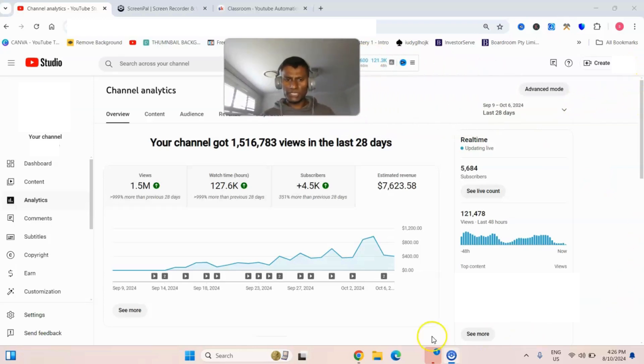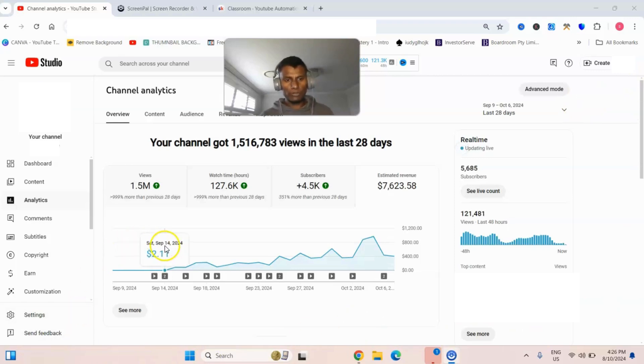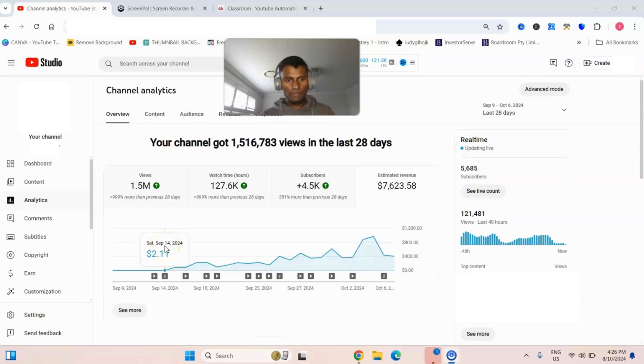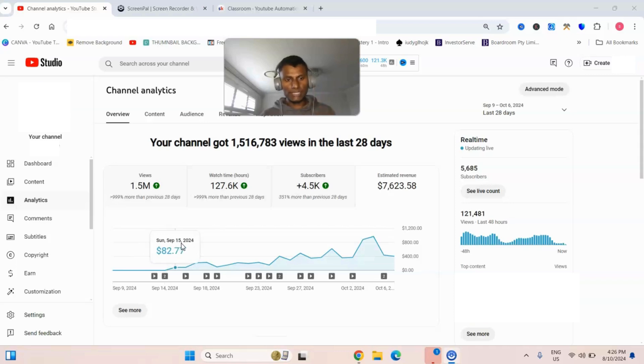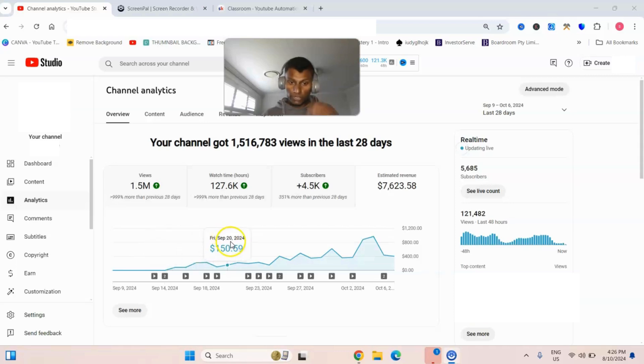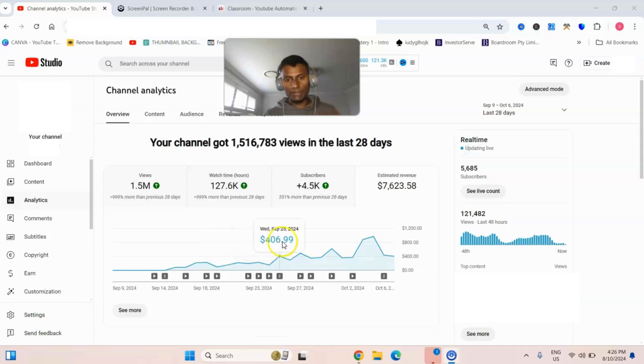Basically you can see on the screen this channel we literally started not that long ago. We started uploading on this particular channel on 14th of September and started getting traction. You can see 82, 90, 200 views per day and then it started blowing up.